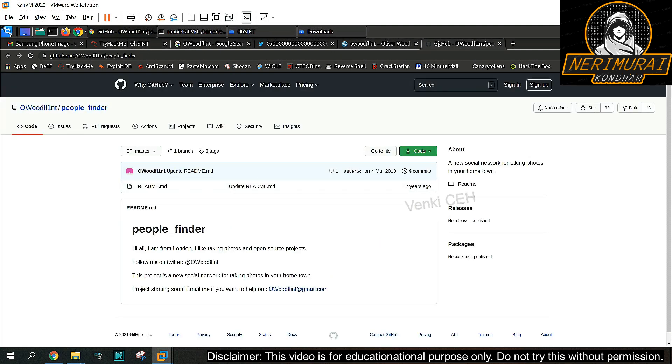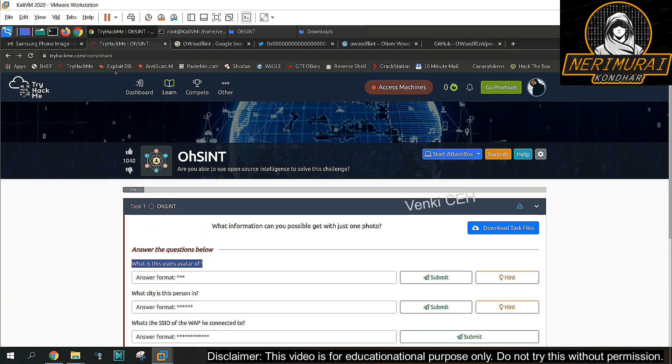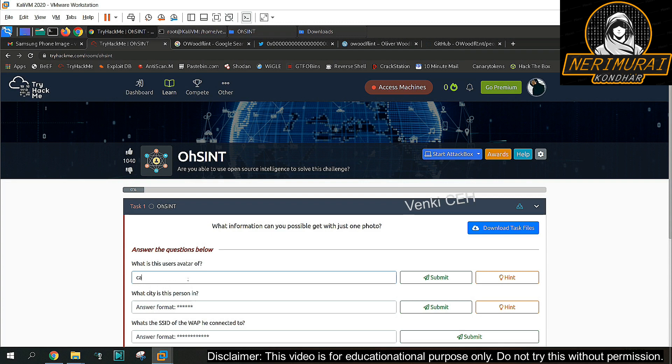Let's go back to the third search result which is a GitHub page where he made some repository. Again that doesn't have any profile image at all. So only Twitter is helped here to identify the user avatar which is nothing but a cat. Let's see whether that answer is right or not.